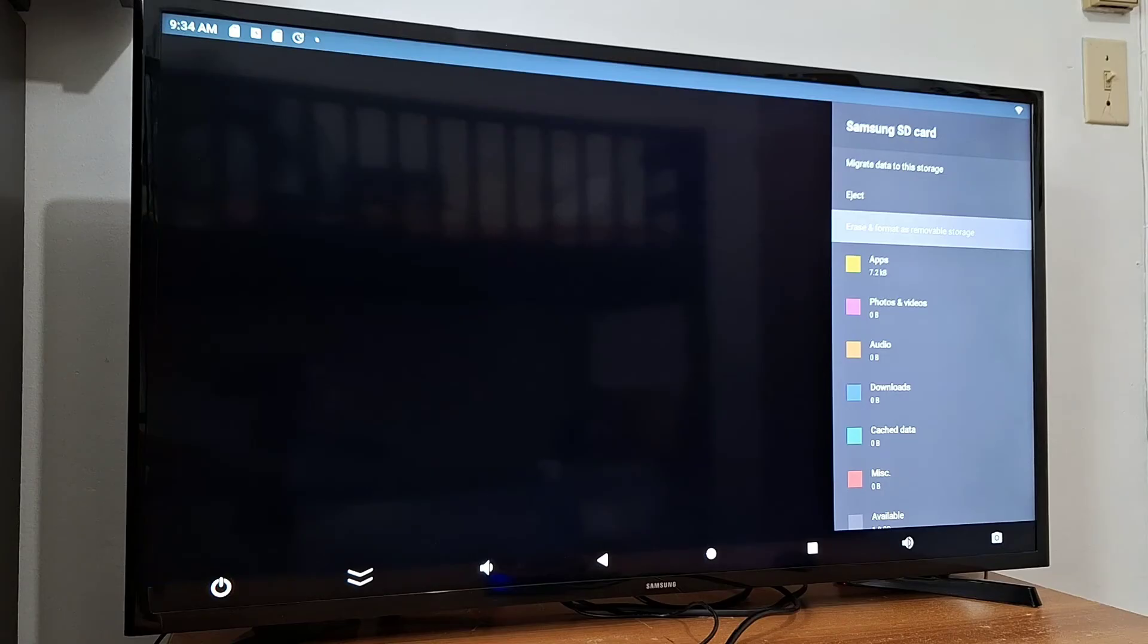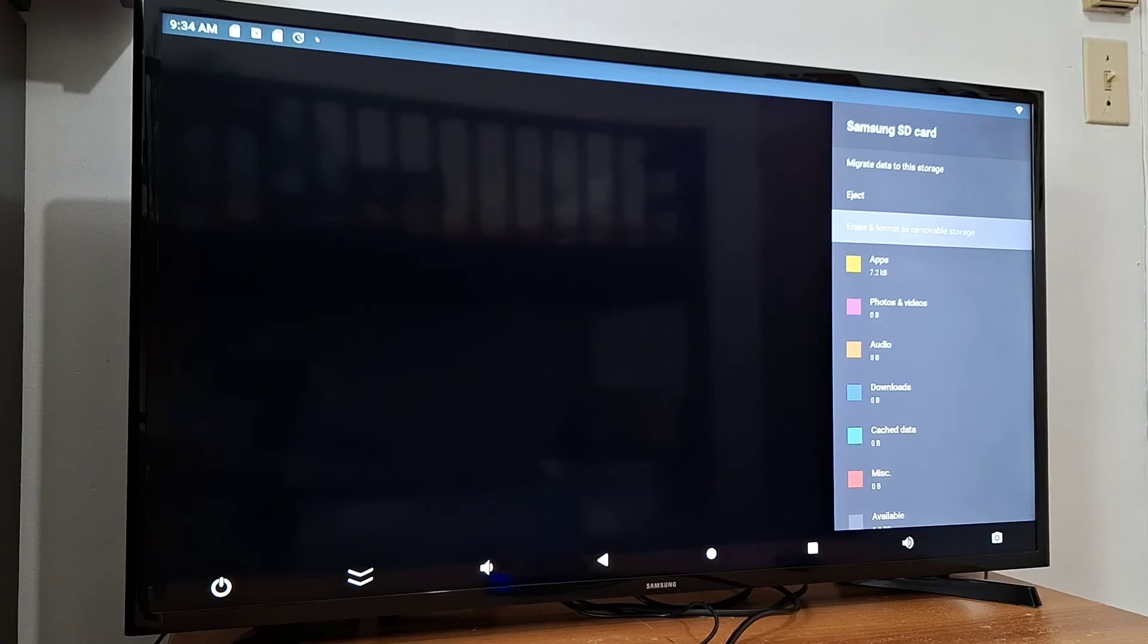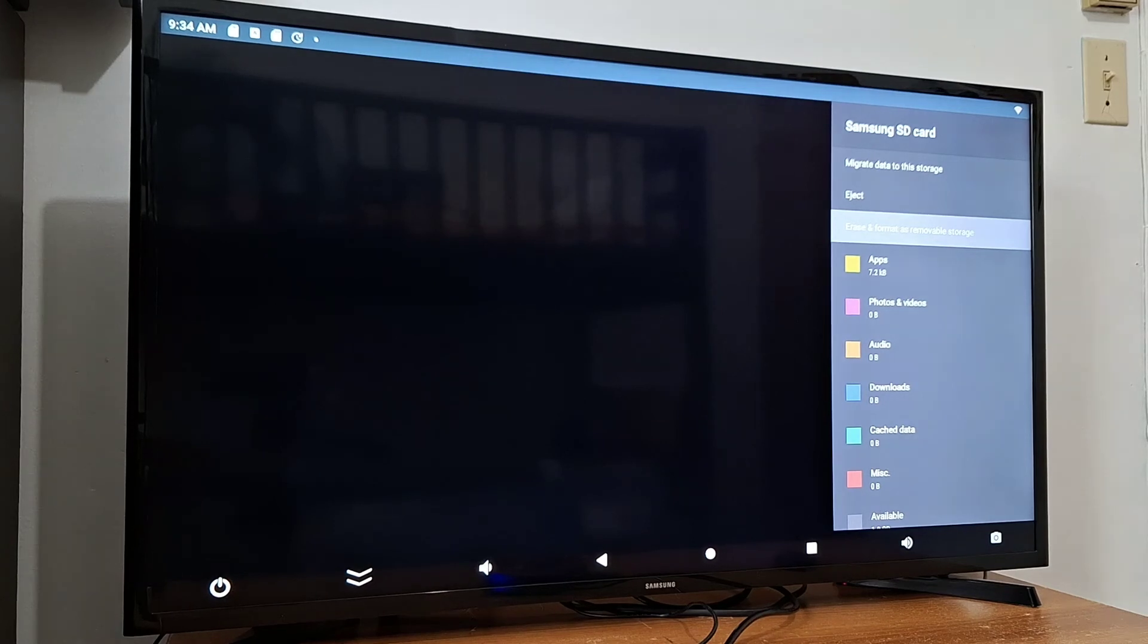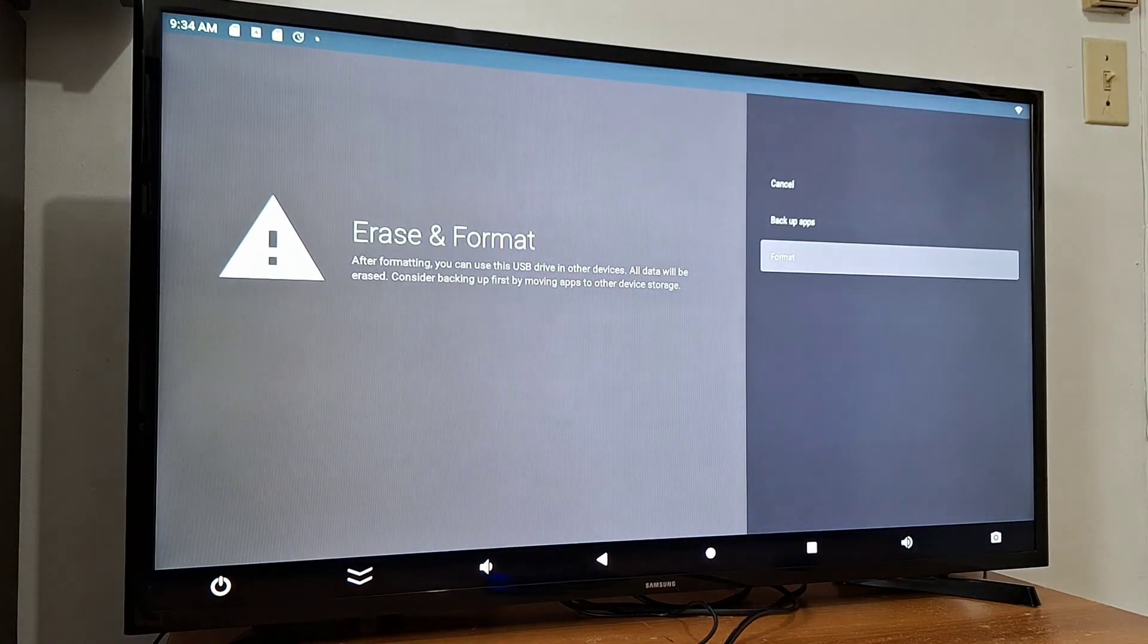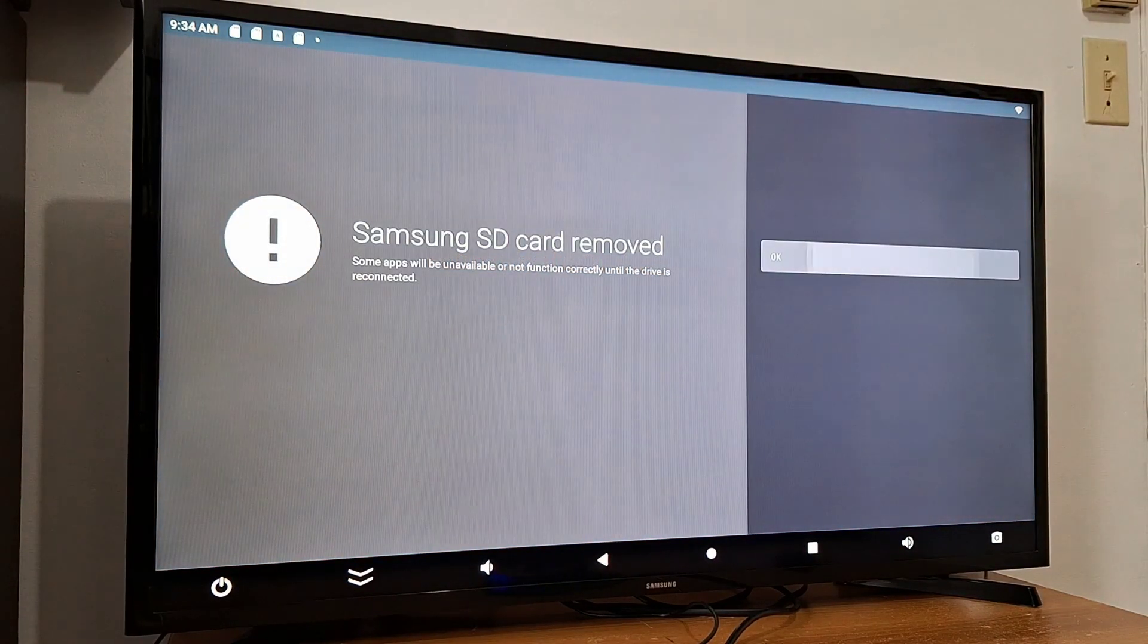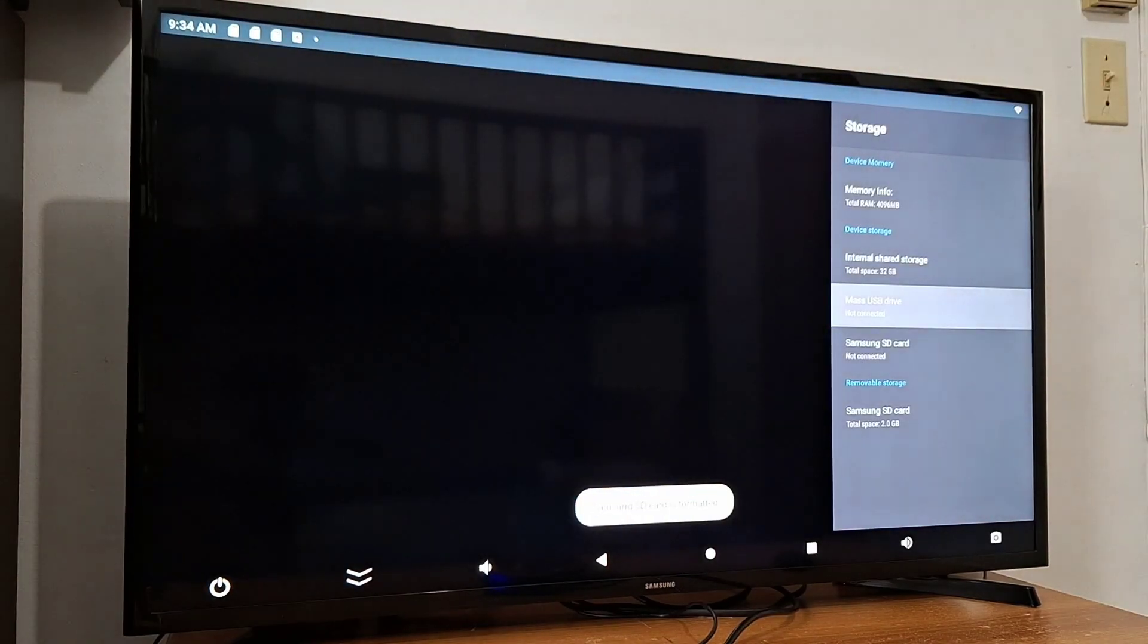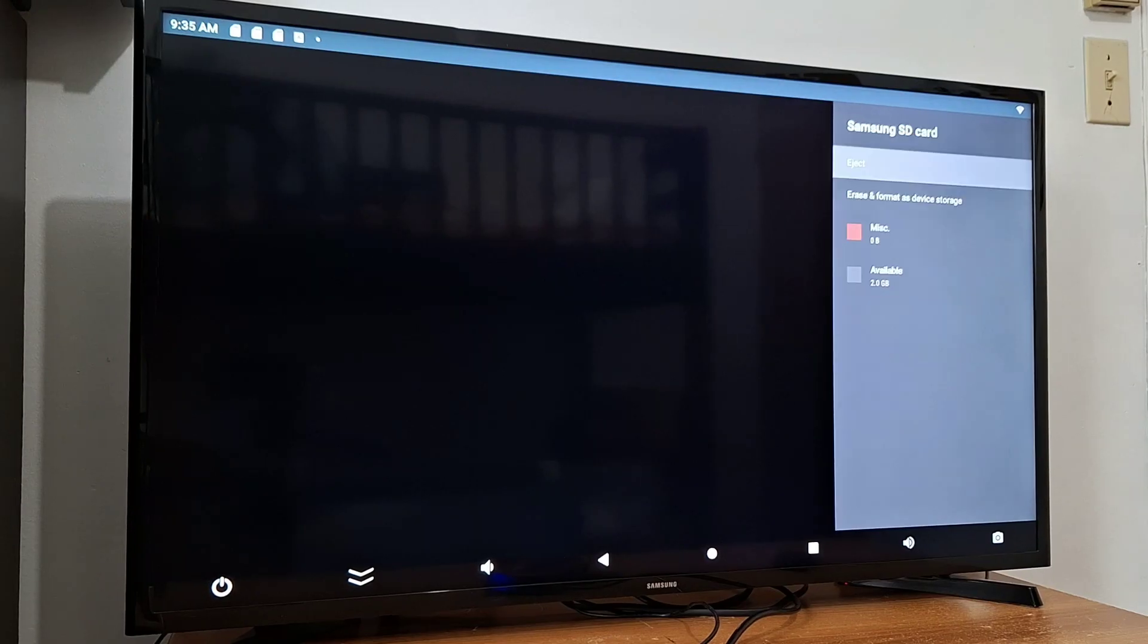Because if you don't do that, if you remove the SD card you may get problems with your SD card or with your USB pen drive. So you just press erase and format as removable storage, scroll down and tap format. Samsung SD card is formatted. Now you can remove it without any problems.